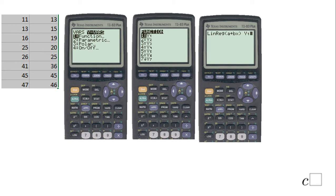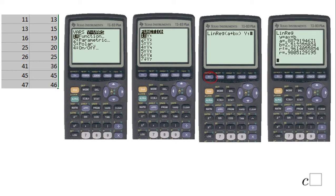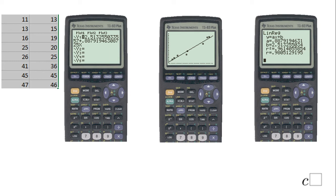Whenever we get that equation, it's going to be saved in Y= at Y1. You can click ENTER now. As you notice, I get the equation of the regression line: y = ax + b, where a = 0.88 and b = 2.51. I also get the R and R-squared values. If you do not get those two values, you have to run the diagnostic on your calculator.